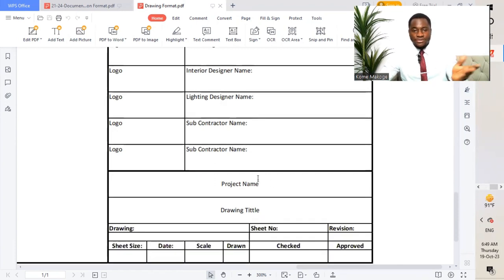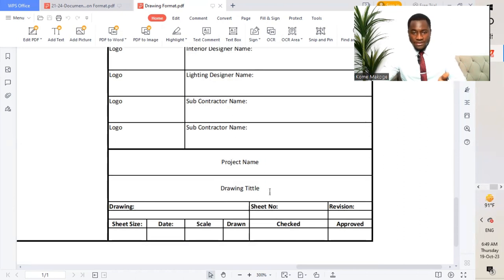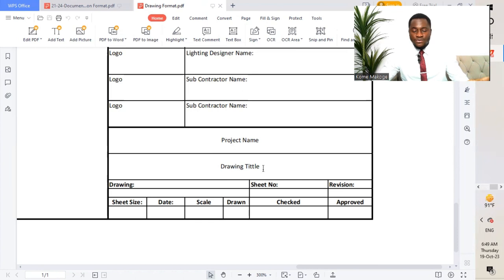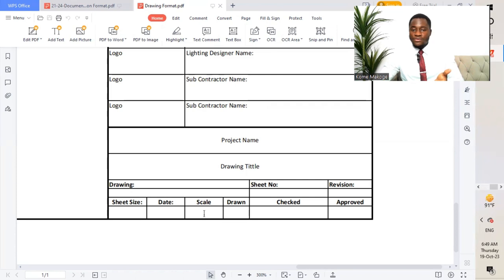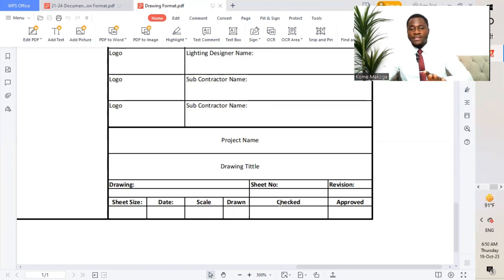The project name is highlighted here — for example, Makoga Enterprise building or real estate. The drawing title is mentioned here, such as small power system, lighting control system, fire alarm system, or access control system. We have the drawing reference number, sheet number, revision number — revision zero, one, or two — sheet size such as A4, A3, or A2, date, scale, drawn by, checked by, and approved by with signatures.